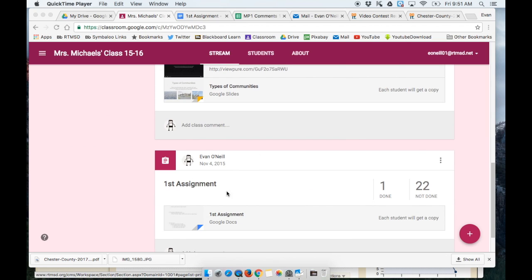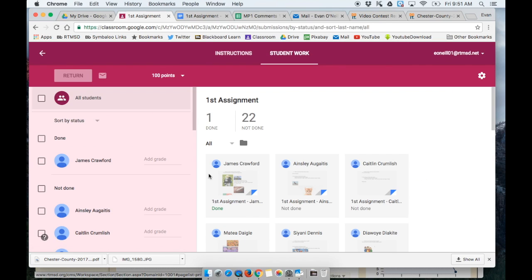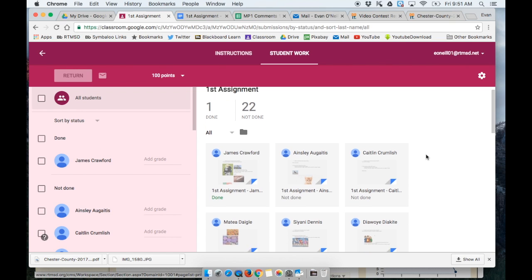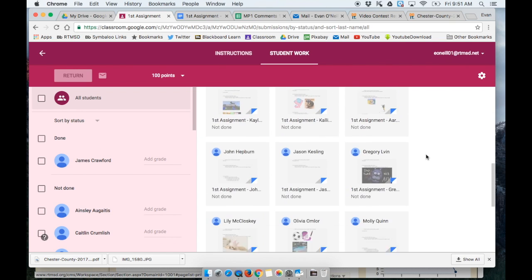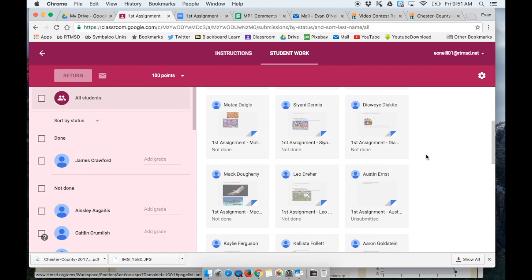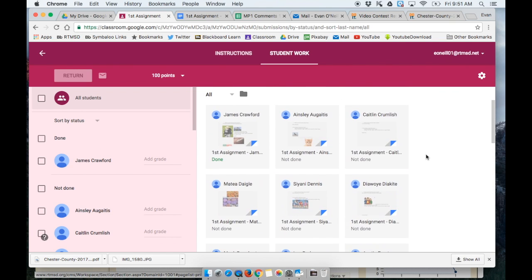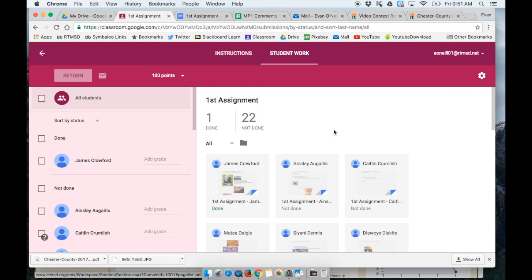So I'm taking a look at this assignment and I can see all my students who have their assignments. It's all automatically connected to me, the teacher, and I can go in and see it.